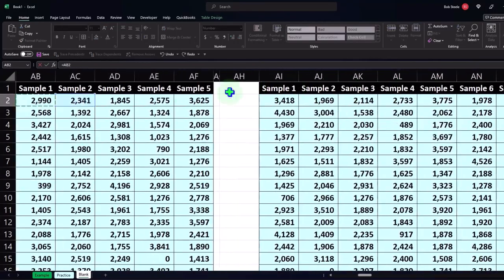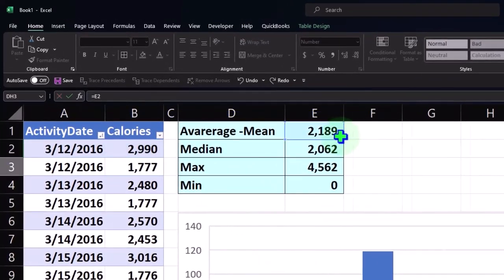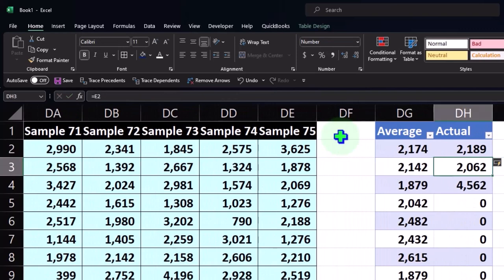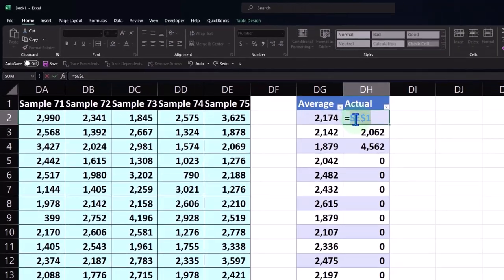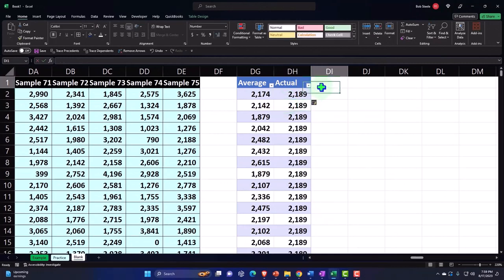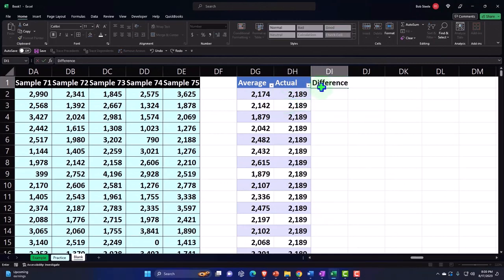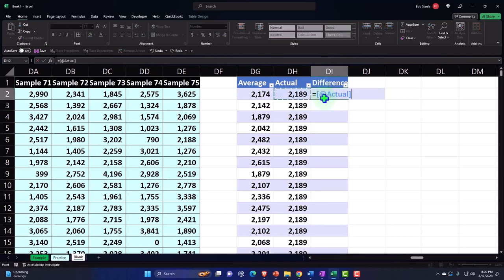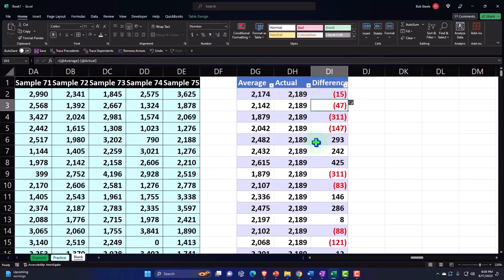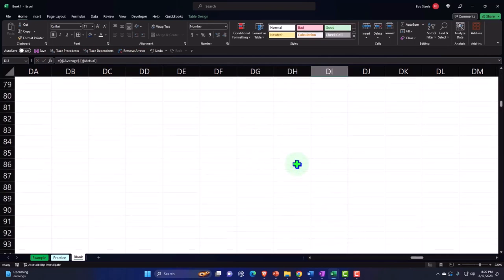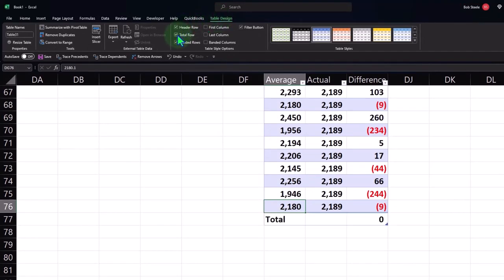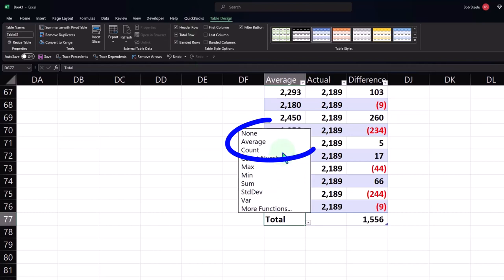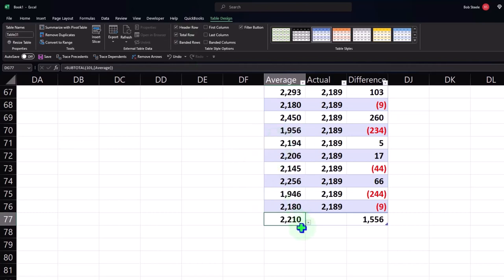We can compare each average to the population average. The population average equals 2,189 — I'll scroll left to pick up that original average. I'll use an absolute reference with F4 to lock that cell, then pull the difference formula all the way down. We could add a total row in the table tools and get the average of all the averages — which is pretty close to the population average — plus the sum of all the differences.